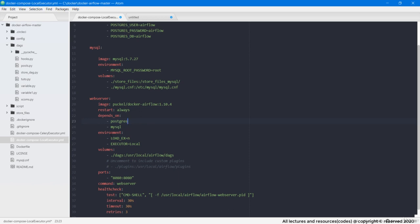Now coming inside the environment, since we are adding MySQL database, so in order to make Airflow support and connect with MySQL, we need to add MySQL in it.